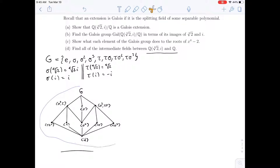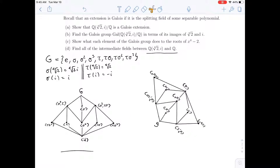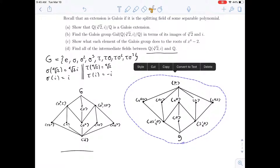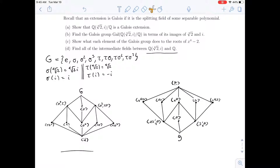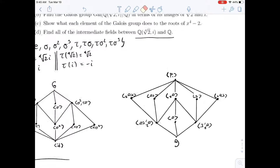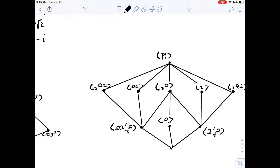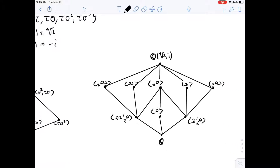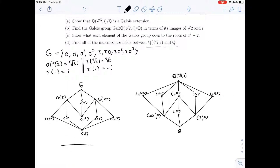The theorem tells us we can take the subgroup lattice, make a copy of it, and flip it upside down. The group names are still there, but the Galois correspondence gives you this inclusion-reversing bijection, so we can draw the intermediate fields. At the bottom we get Q and at the top we get Q adjoin the fourth root of 2 comma i. Everywhere in between corresponds to the fixed points of the relevant subgroup — the labels are upside down.